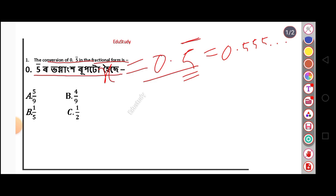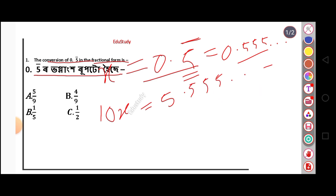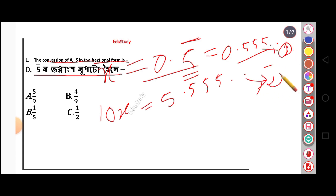Let x equal 0.555... Since the digit after the decimal point repeats, we multiply both sides by 10. So 10x equals 5.555... We will call this equation number 1 and equation number 2.